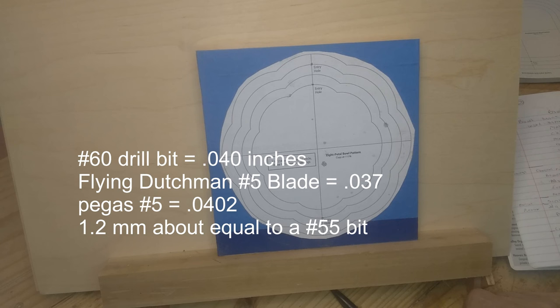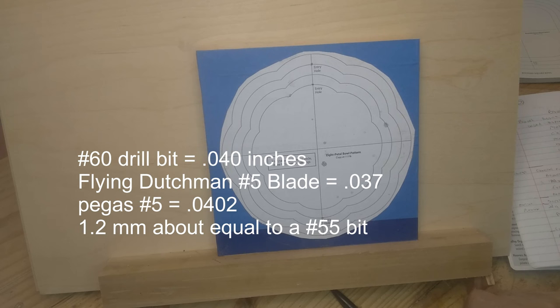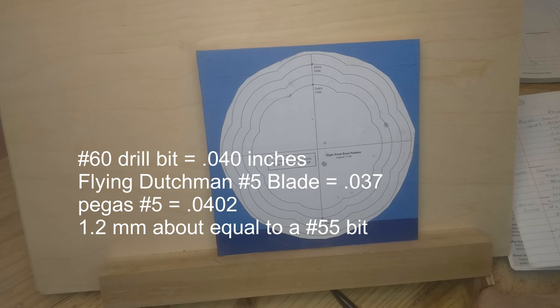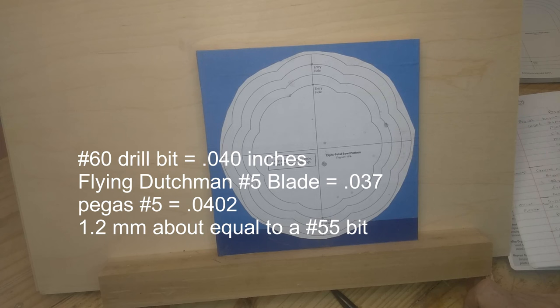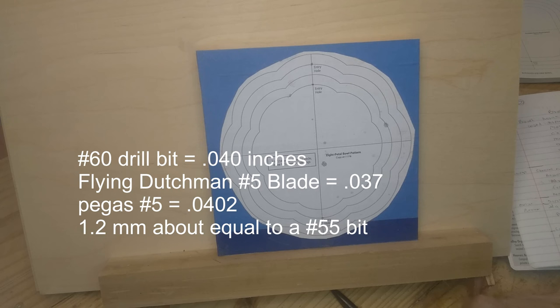So I pulled out the Pegas number five and went to his recommendations on Bear Woods. The Pegas is .0402, a little bit larger. It just would not fit through those holes, so I dug through my drill bits until I found a 1.2mm, which is a little over .05. And that worked great. It's almost equivalent to a number 55 blade.